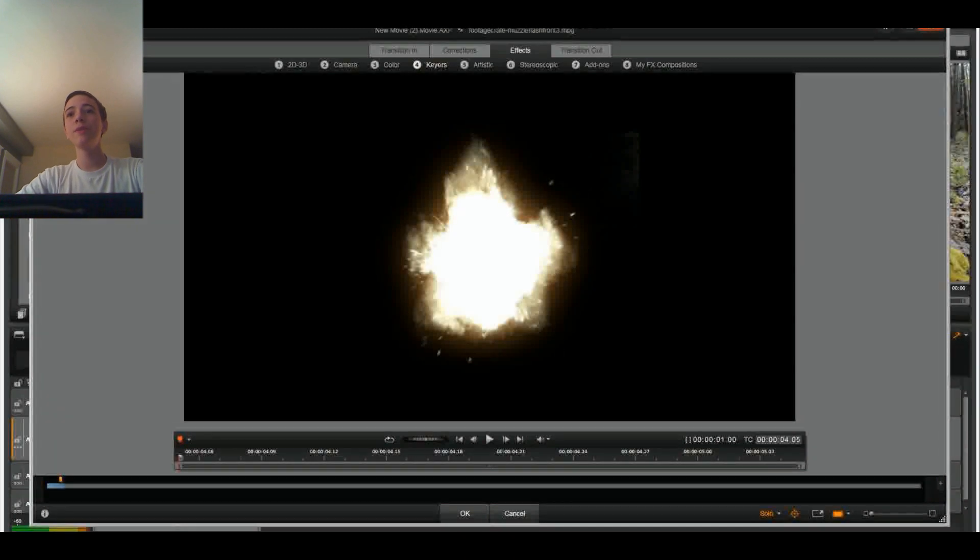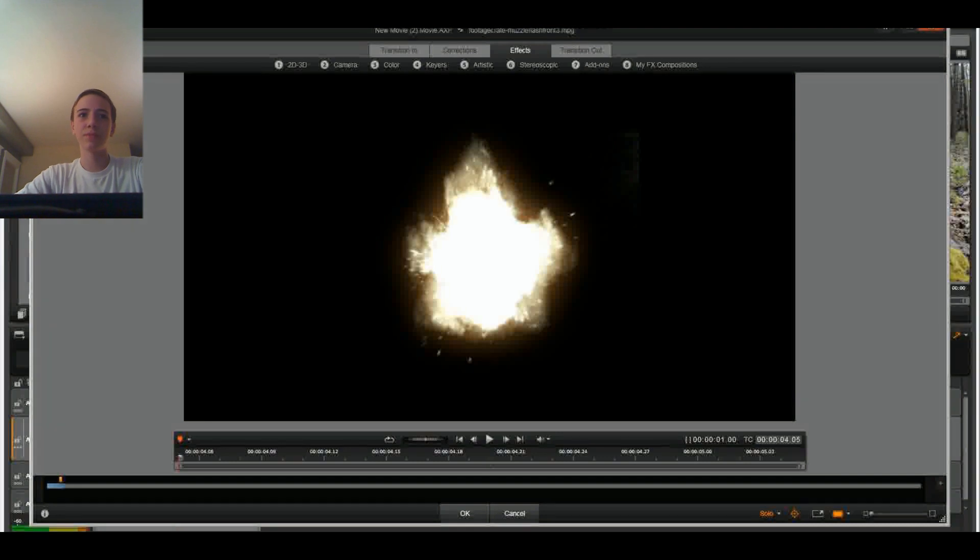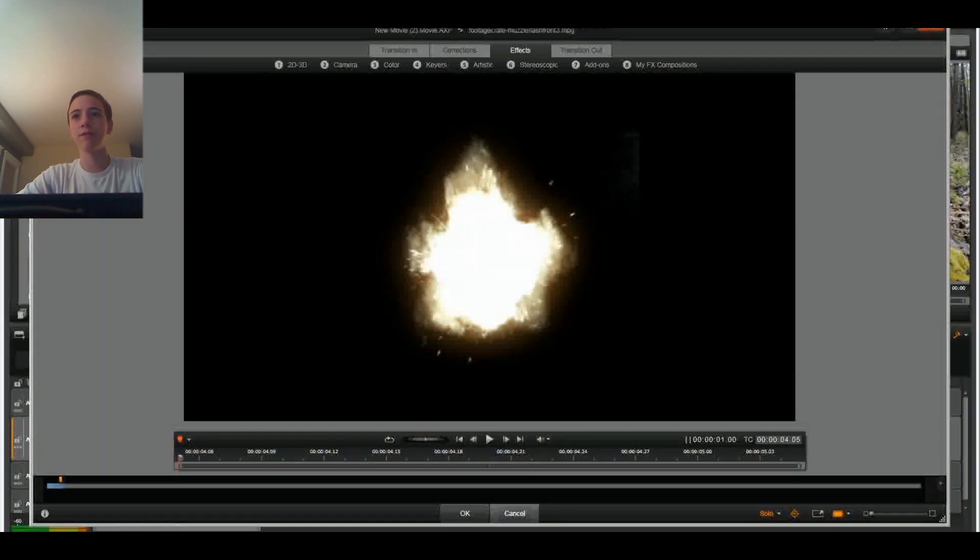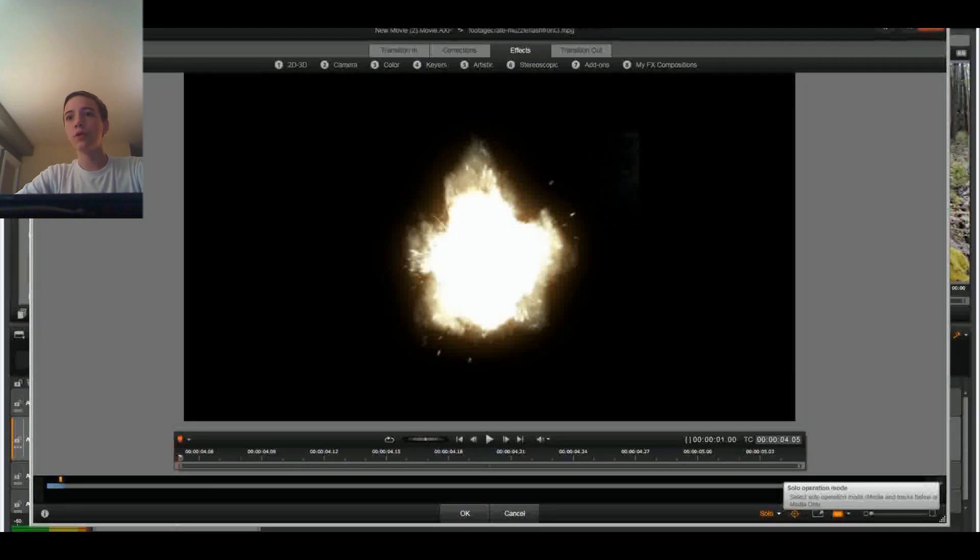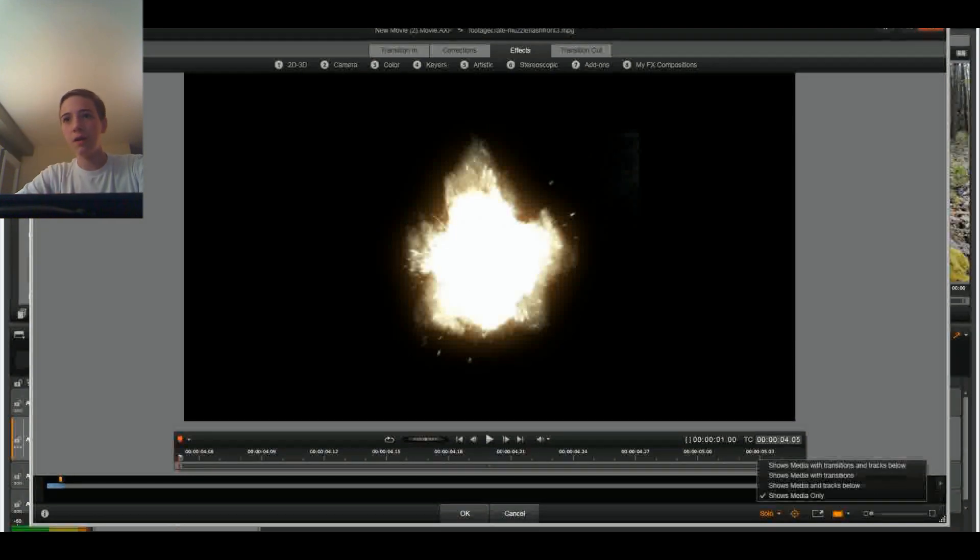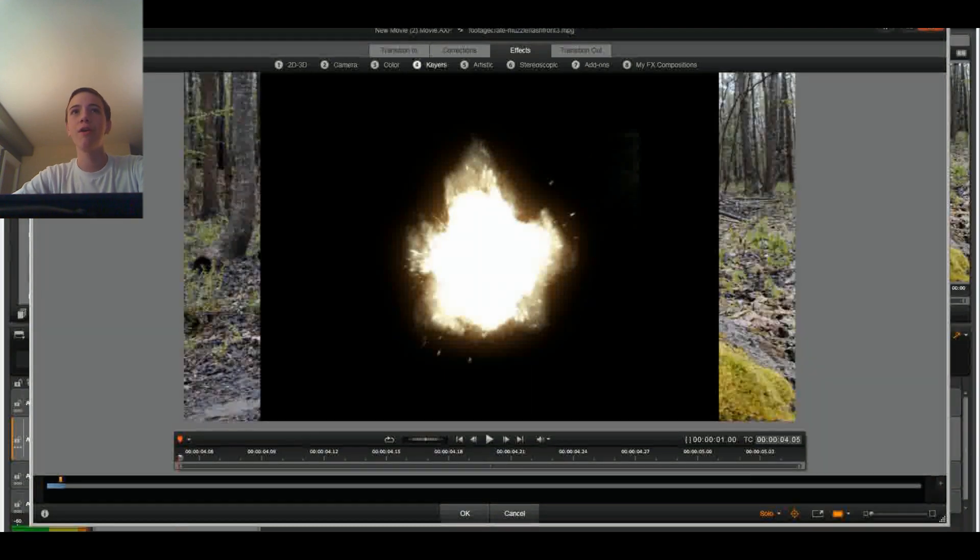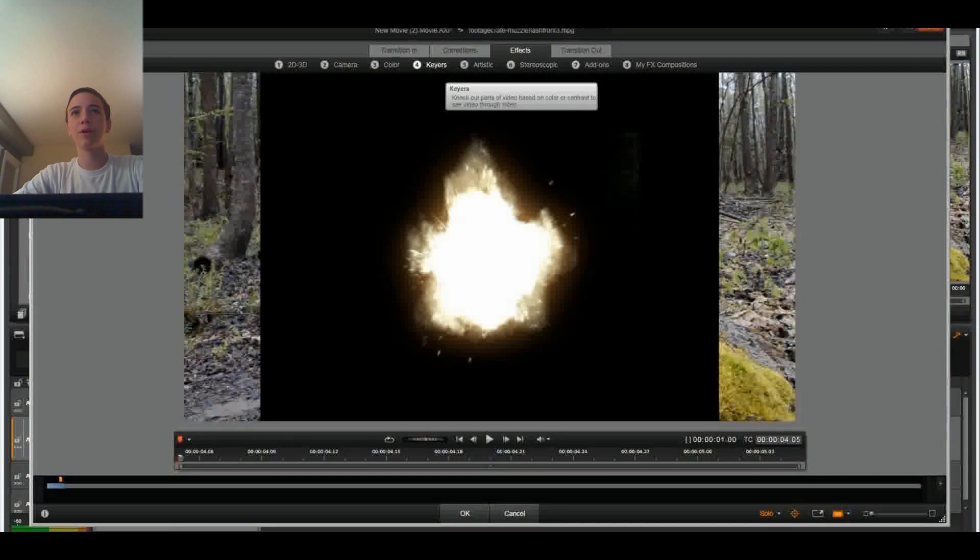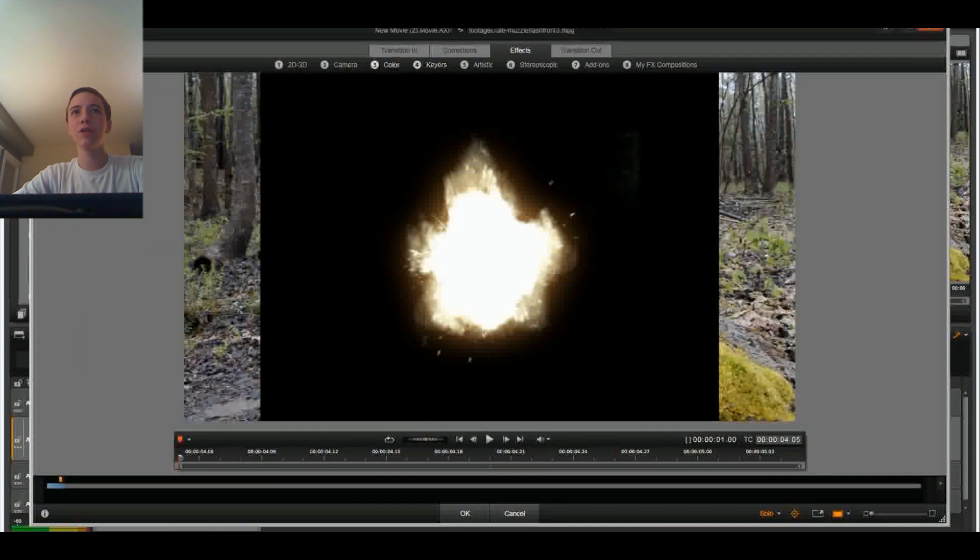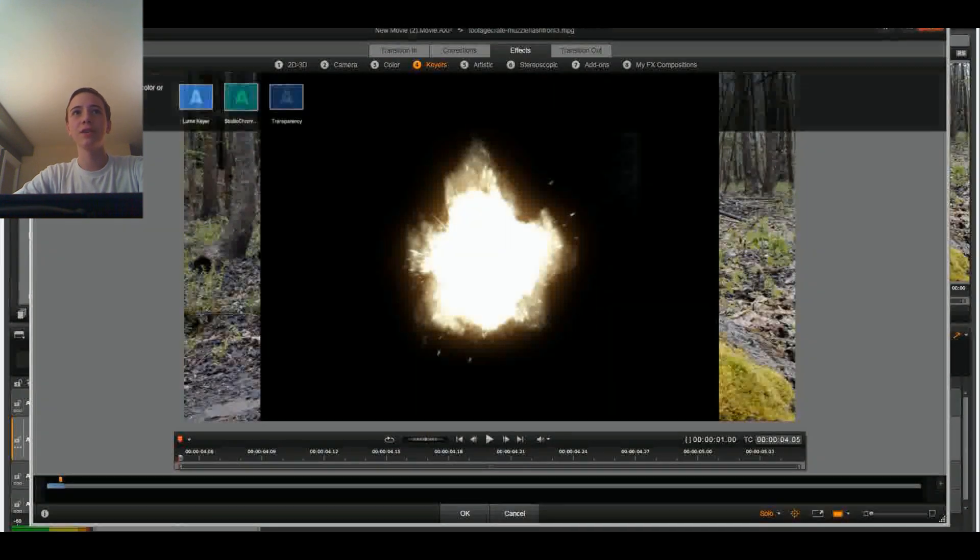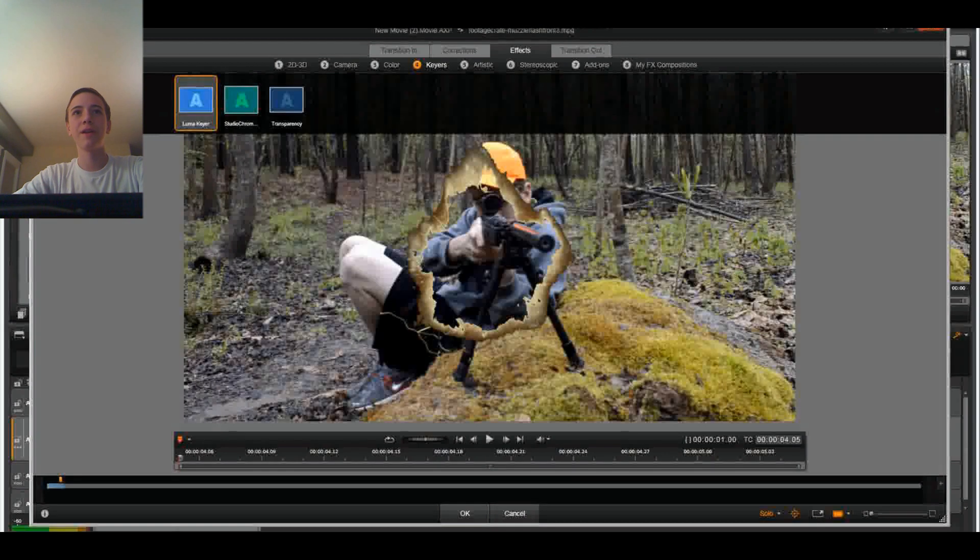So you might be confused because there's just a black screen and it's a muzzle flash. You can experiment right here with the timing and stuff. But what we're going to do first is we're going to see this solo button down here and we're going to click Show Media and Tracks Below so the film shows up. Here's where the interesting part comes in. You're going to click on Keyers and press Luma Keyer.